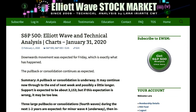Hi everybody, this is Lara at Elliott Wave Stock Market with your end of the week video for the 31st of January 2020. The first month of 2020 is now behind us.